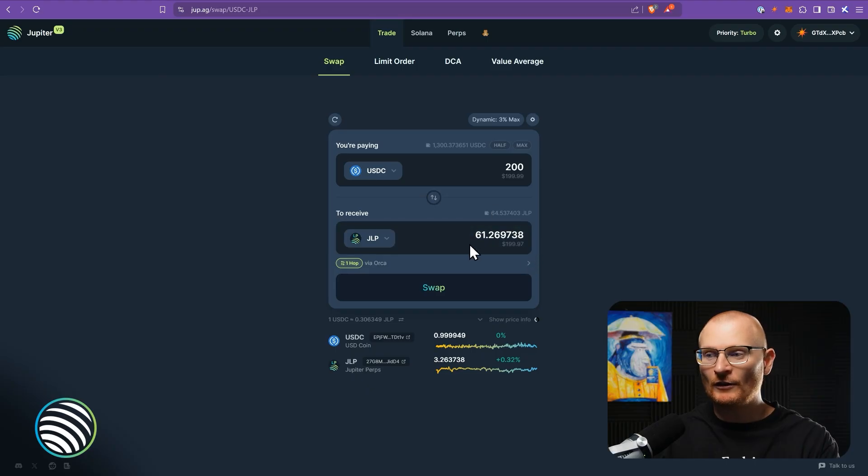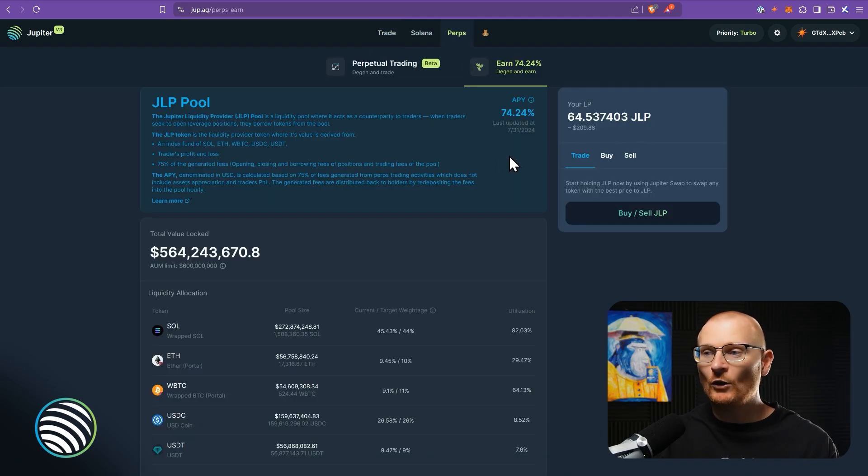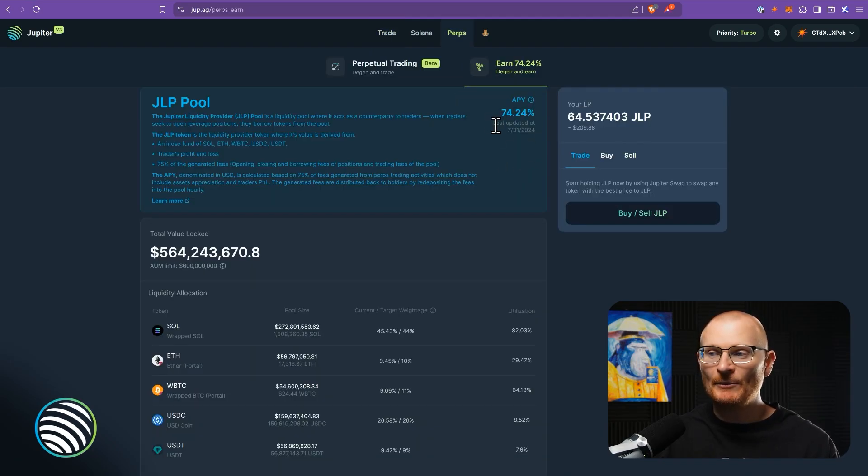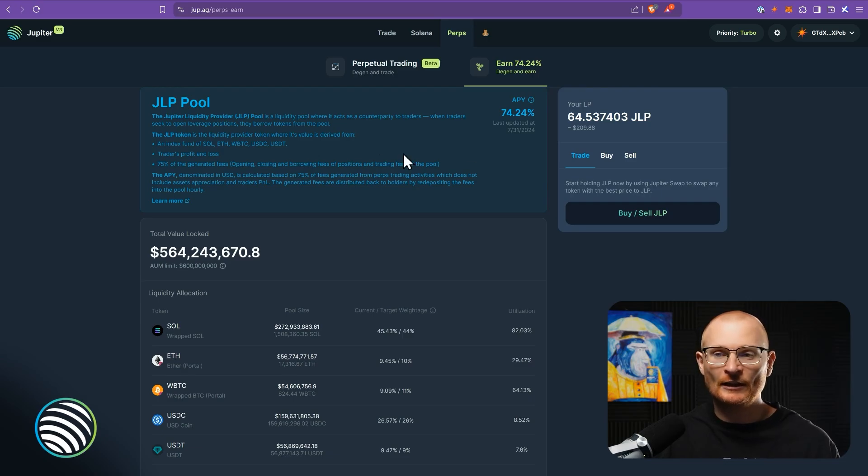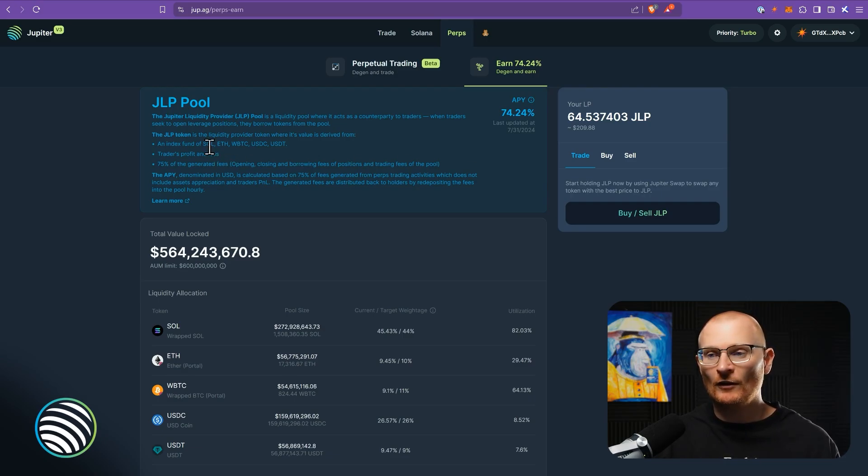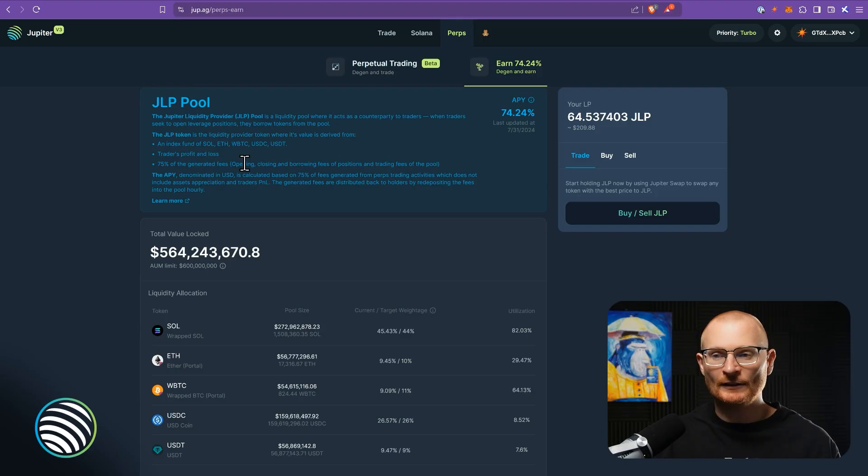Now you don't have to do anything with the JLP token in order to actually capture those fees. Those fees are already generated, and it just accrues back to the token's price. Similar to how Jupesol does with their LST Jupiter Sol. So here we've currently got 61 JLP. We know we're earning at present a decent APY. It can go higher or lower, and essentially we have an index fund of these assets with also generated fees.